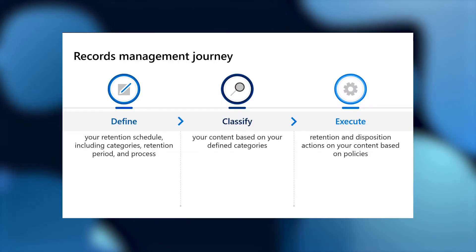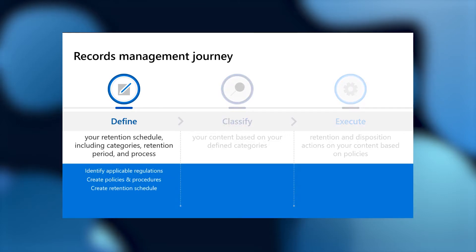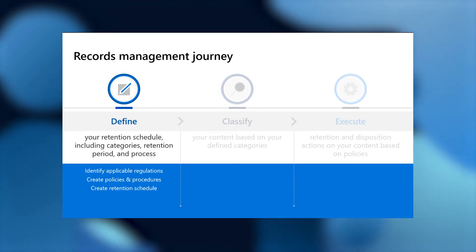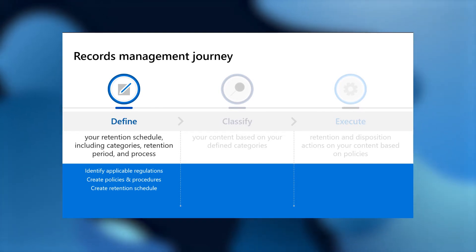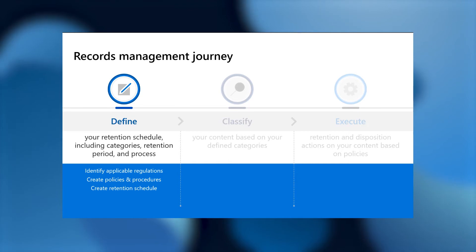To go through the demo, we're going to go through three different steps. We're going to talk about defining, classifying, and executing. In the define, we're going to talk first about how do you create one of these regulatory record labels, and what are the restrictions we're creating for compliance admins or records managers within the compliance center on managing these regulatory record labels.